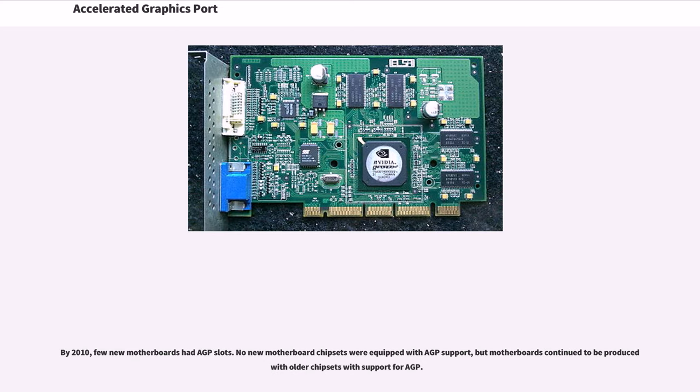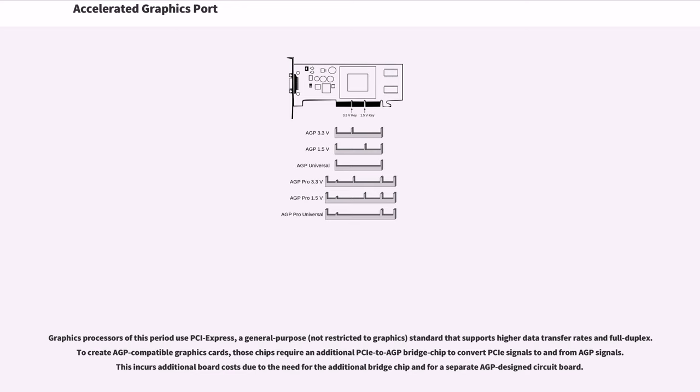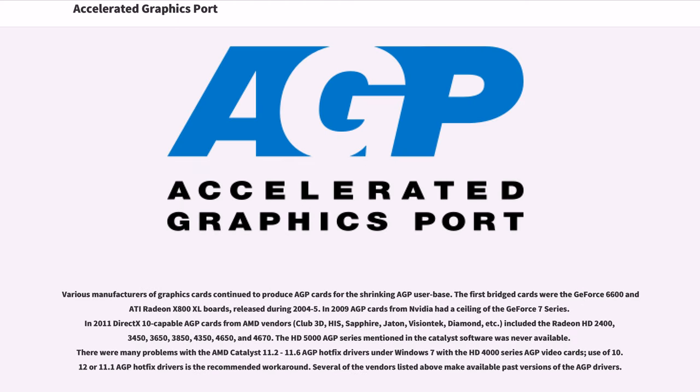By 2010, few new motherboards had AGP slots. No new motherboard chipsets were equipped with AGP support, but motherboards continued to be produced with older chipsets with support for AGP. Graphics processors of this period use PCI Express, a general purpose standard that supports higher data transfer rates and full duplex. To create AGP-compatible graphics cards, those chips require an additional PCIe to AGP bridge chip to convert PCIe signals to and from AGP signals. This incurs additional board costs due to the need for the additional bridge chip and for a separate AGP-designed circuit board.